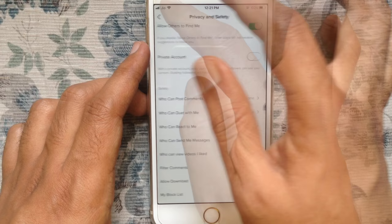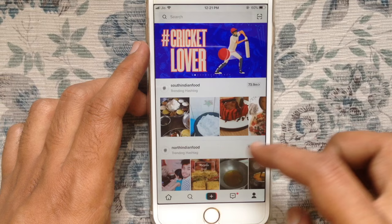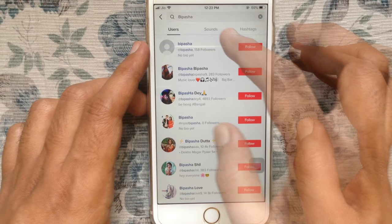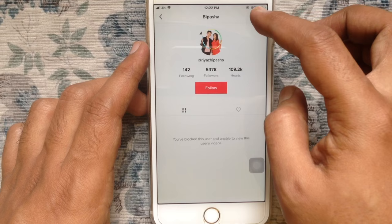Another way, you can unblock using the search option. Tap on search from the bottom menu. On the search box, type the person ID. Go to the profile. Similarly, tap on three dot. Just tap on unblock from the bottom menu.